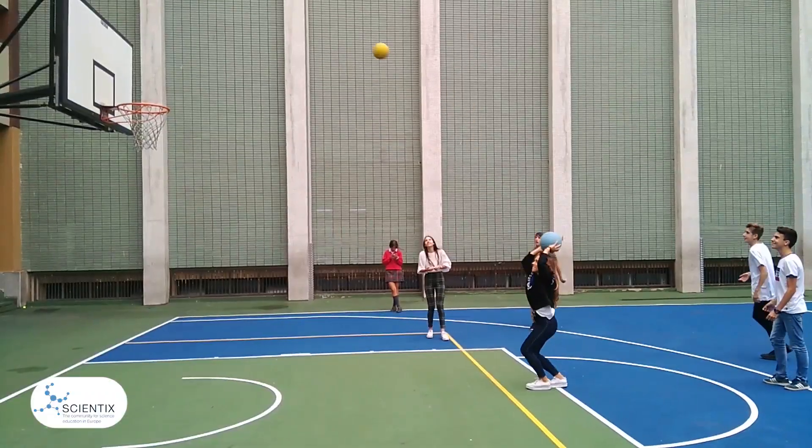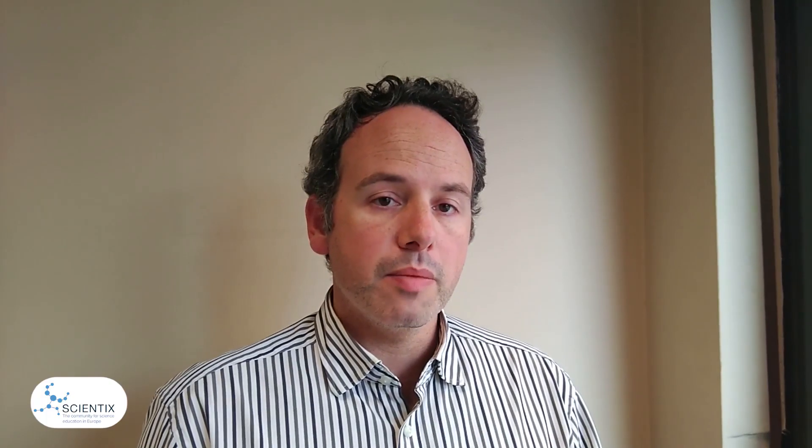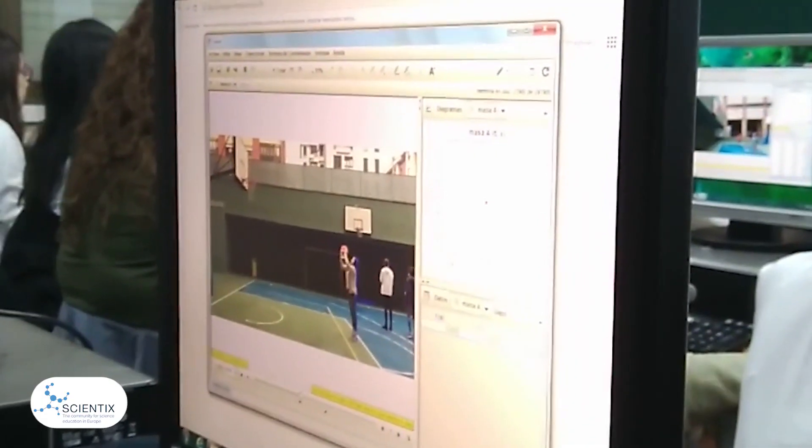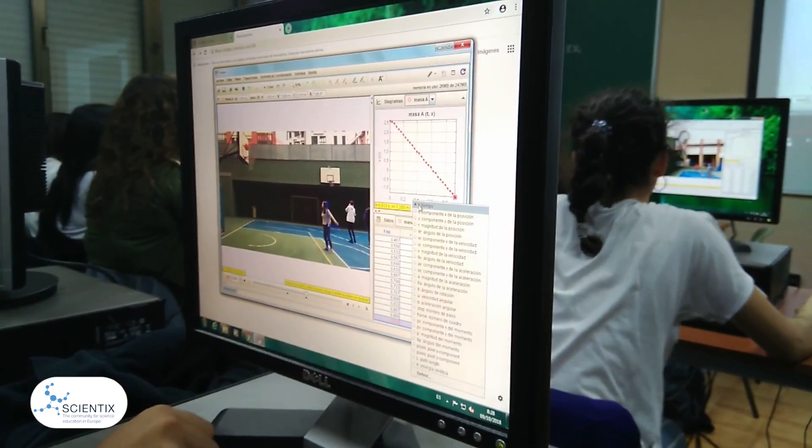This activity is intended to follow after the mathematics teacher has developed all the trigonometry theory. Once students have been given all the contents in the classroom, they go to the playground and record themselves with their smartphones, making videos of throwing a basketball into the net. Those videos are later used in the ICT room where students use free software called Tracker to obtain the parabolic curve of the shot.